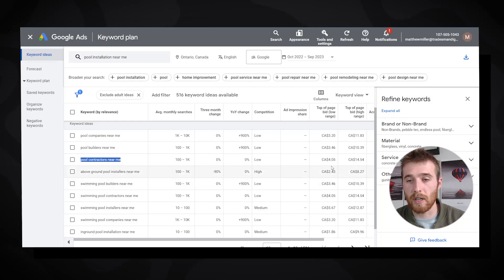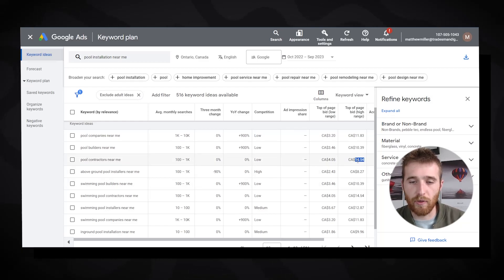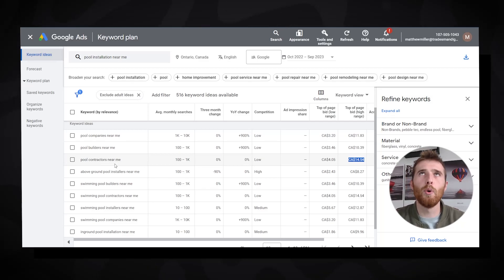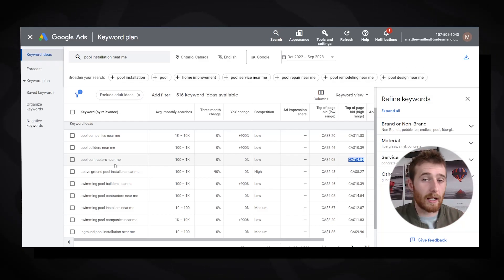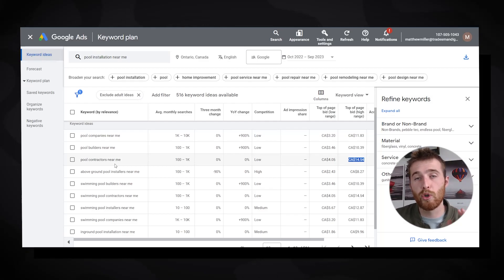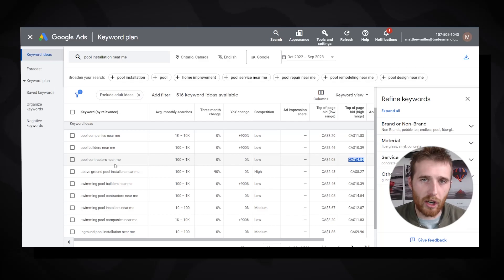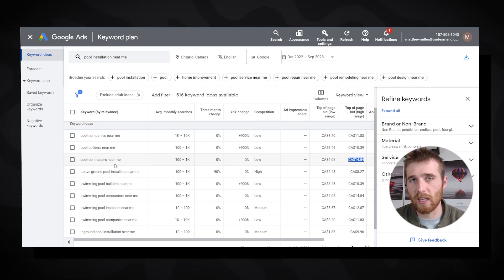Looking at 'pool contractors near me,' the top of page bid range is $14. This is a good, high-intent keyword — unlike 'pool tips,' 'pool DIY,' or 'pool companies looking to hire,' which could be significantly lower in price but generally won't convert into a lead. We only want keywords that are going to convert or at least give us the highest chance of converting.